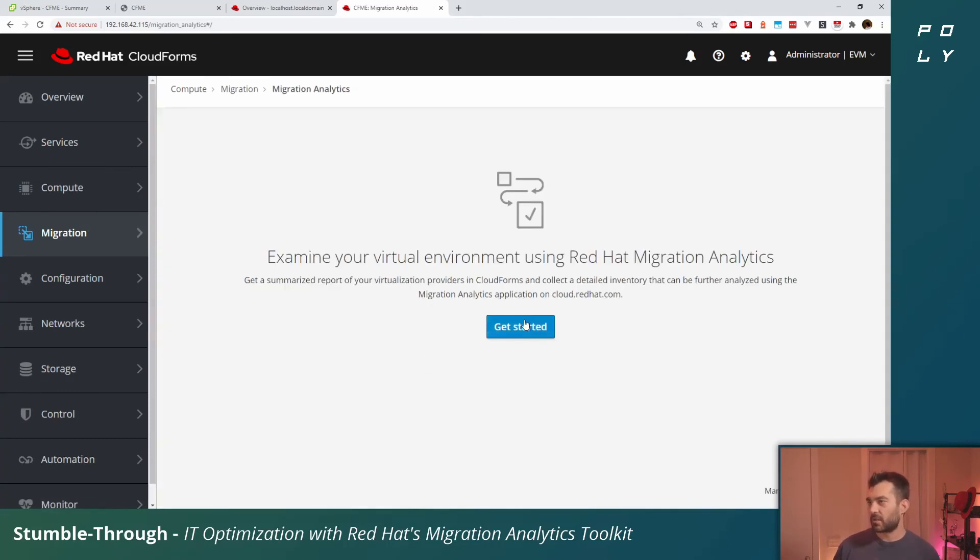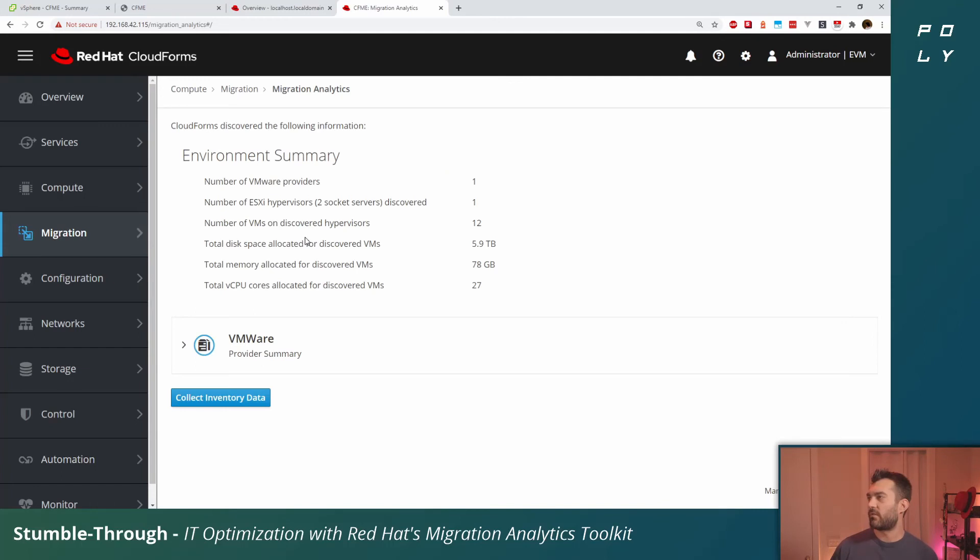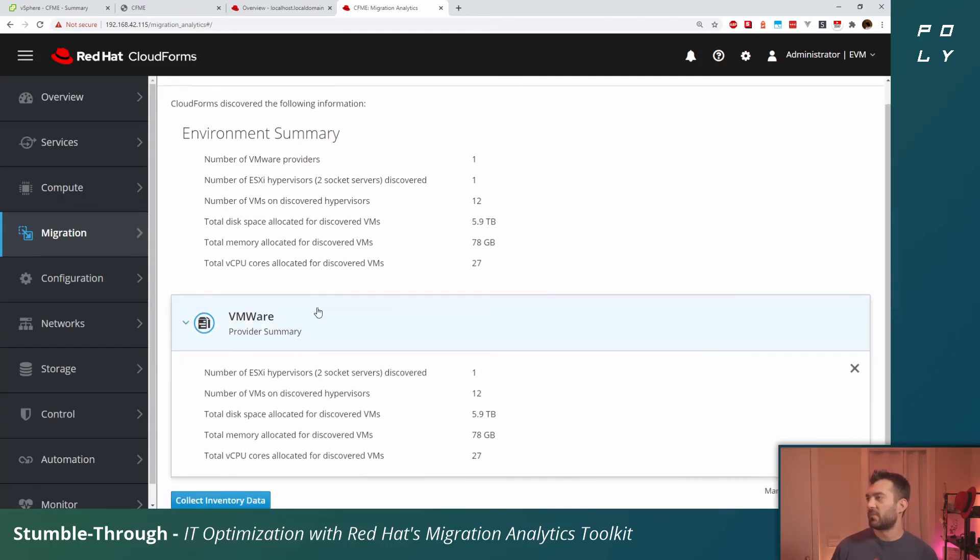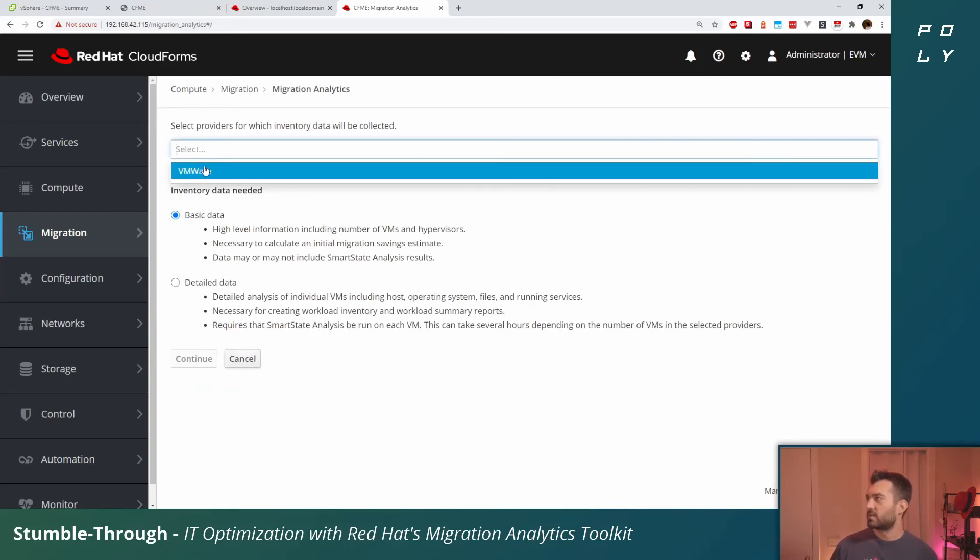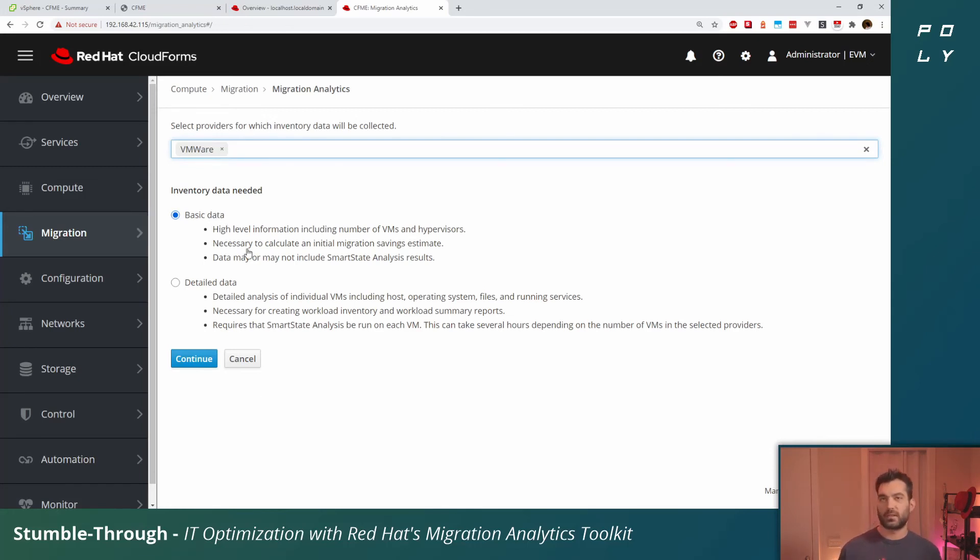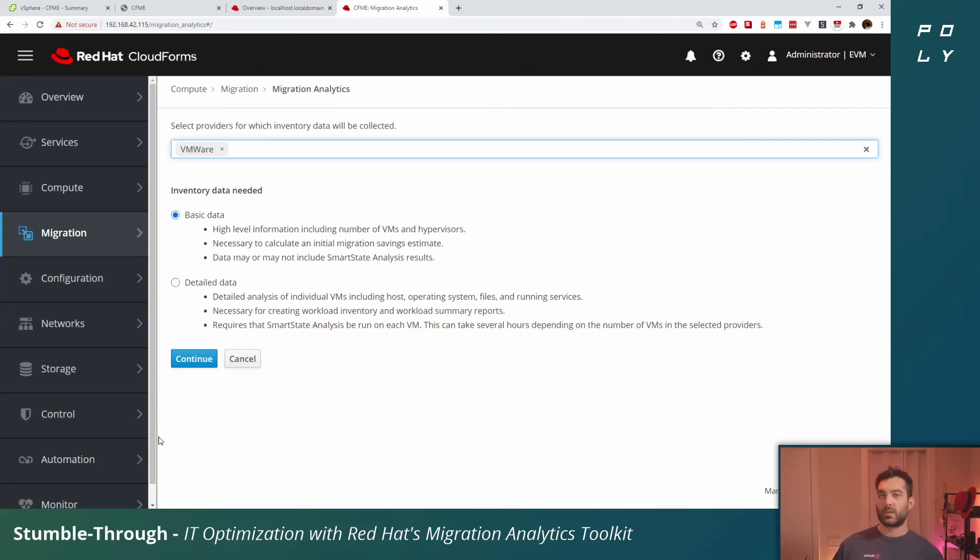Now that we have an infrastructure provider available, from the left-hand navigation bar we'll select migration and scoot over to migration analytics. We'll click the big get started button. It'll find out what sort of infrastructure providers we have. The VMware providers is what we're going to use. We'll click on collect inventory.